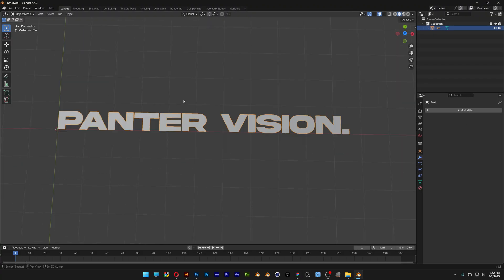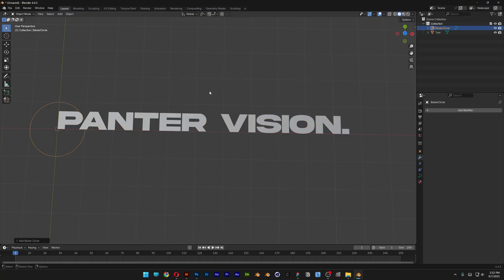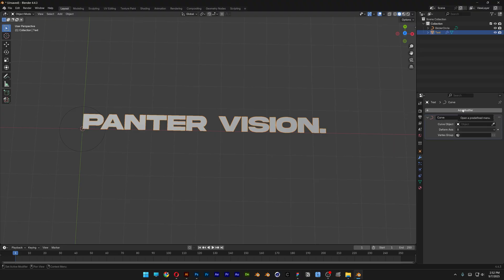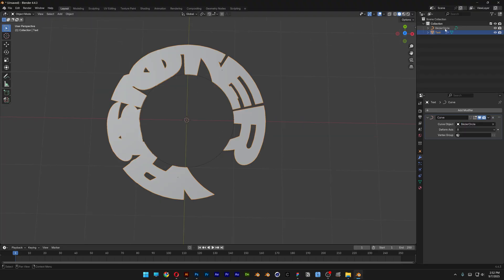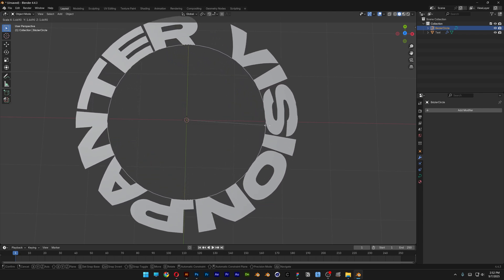Now let's press Shift+A, go to Curve, and select the Circle. Then select the text, go to Modifier, add Curve, hit Enter, and go to Curve Objects and select Bezier Circle. Select the Bezier Circle, press S to scale it, and drag it out so you can see the text.